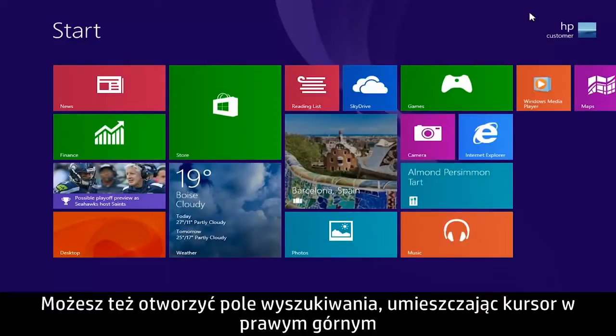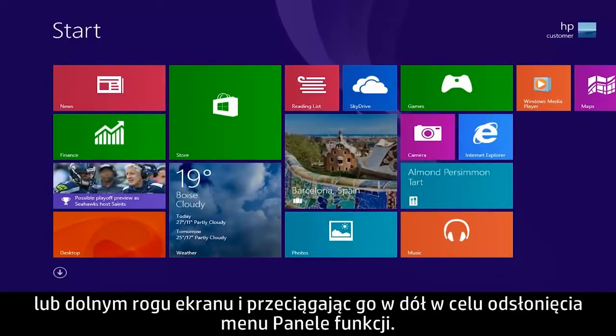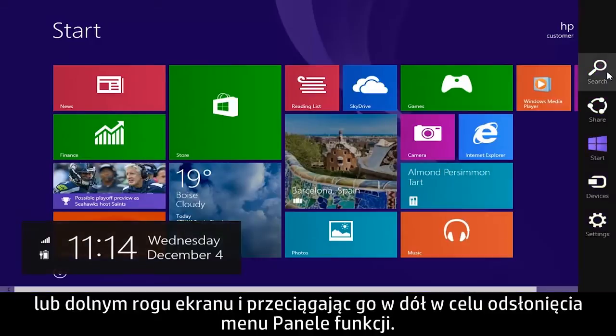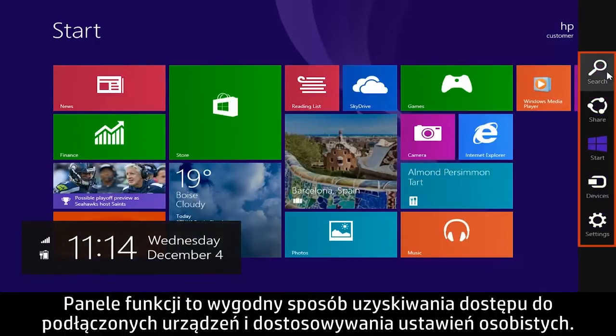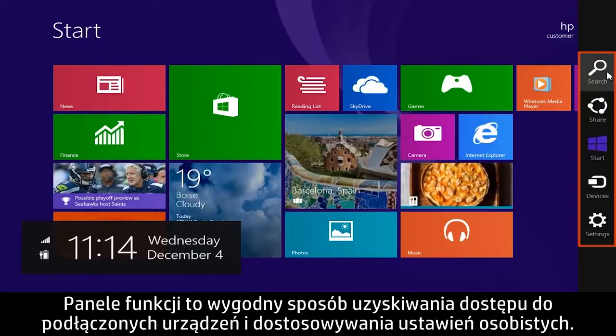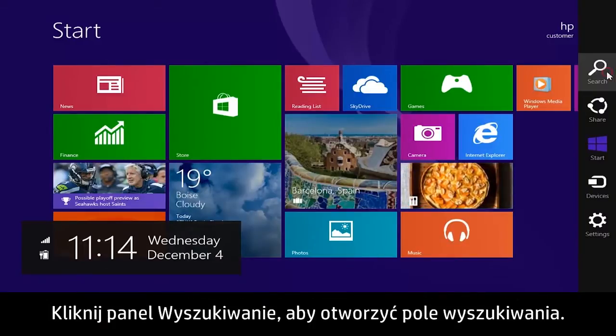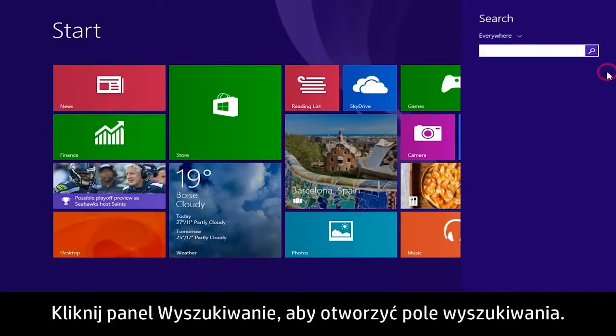You can also open a search box by moving the cursor to the upper or lower right corner of the screen and dragging down to reveal the Charms menu. Charms are a convenient way to access connected devices and adjust personal settings. Click the search charm to open the search box.